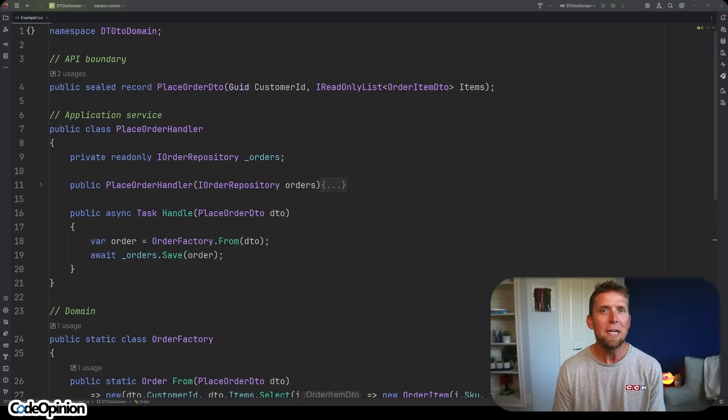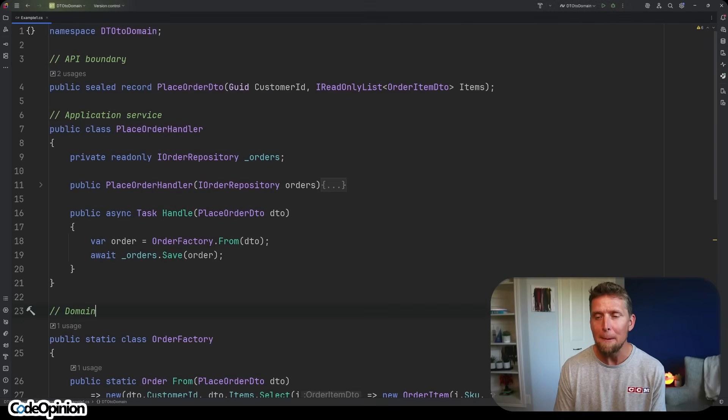Let's go back to the original question and talk specifically about usage. How many usages do we have of PlaceOrder? How many times do we actually need to create our aggregate of an order to do that PlaceOrder? Is there one application service in our application layer calling it, or are there dozens or even more? That really matters on whether we even need to do this manual mapping.